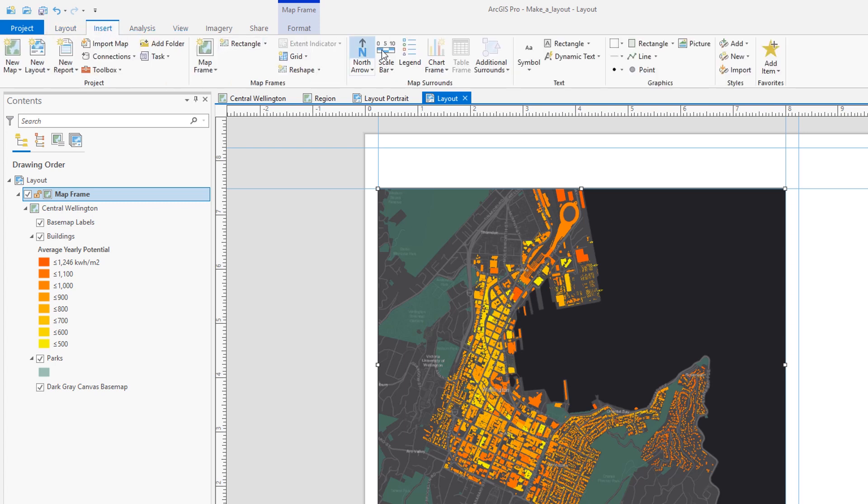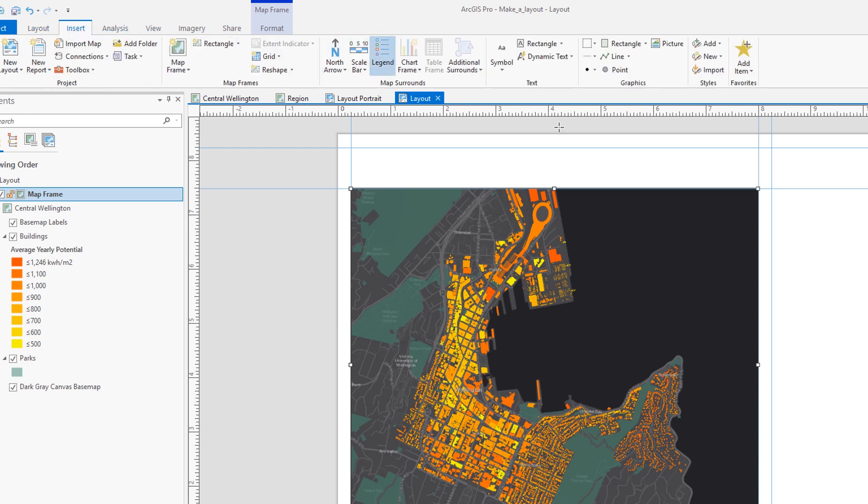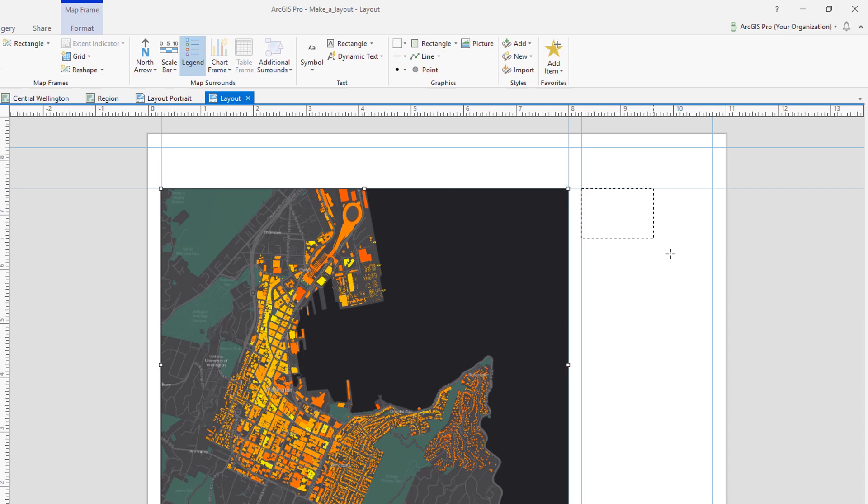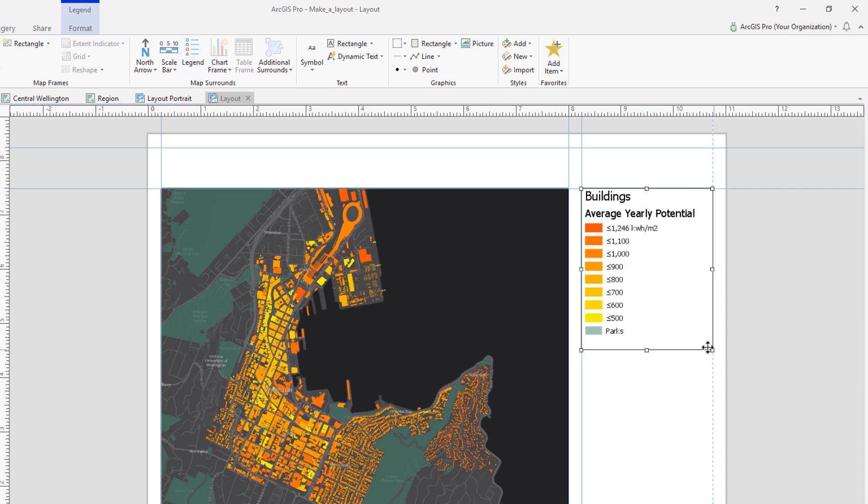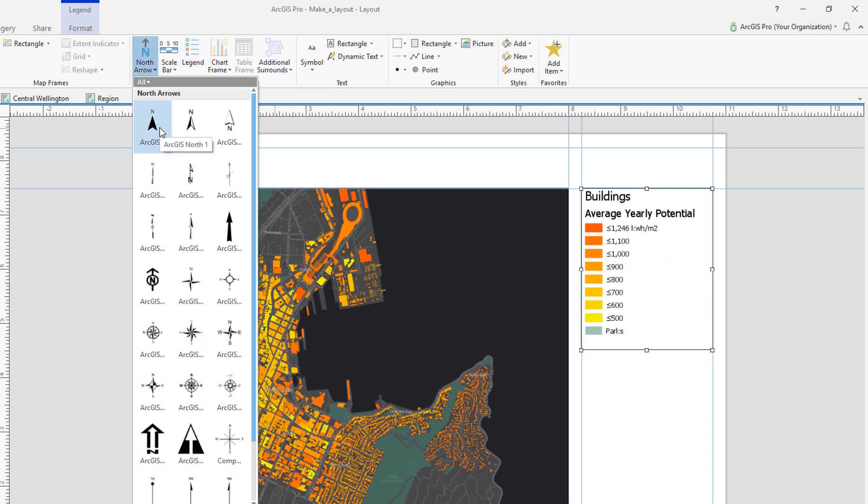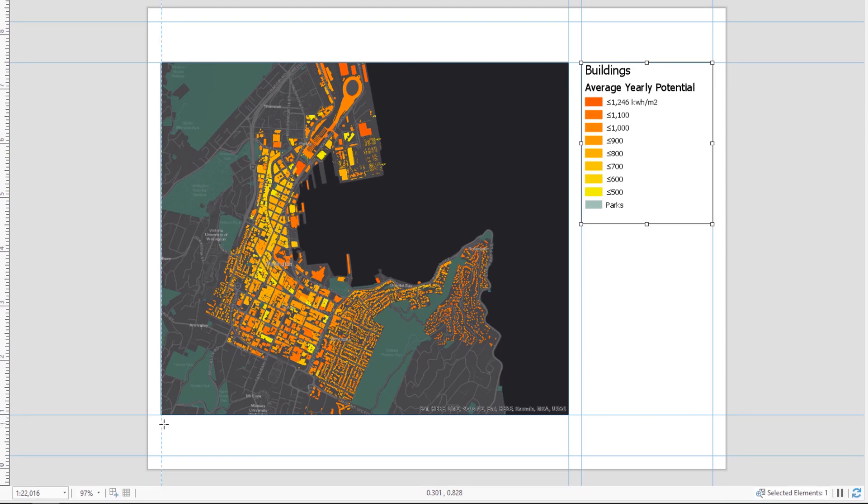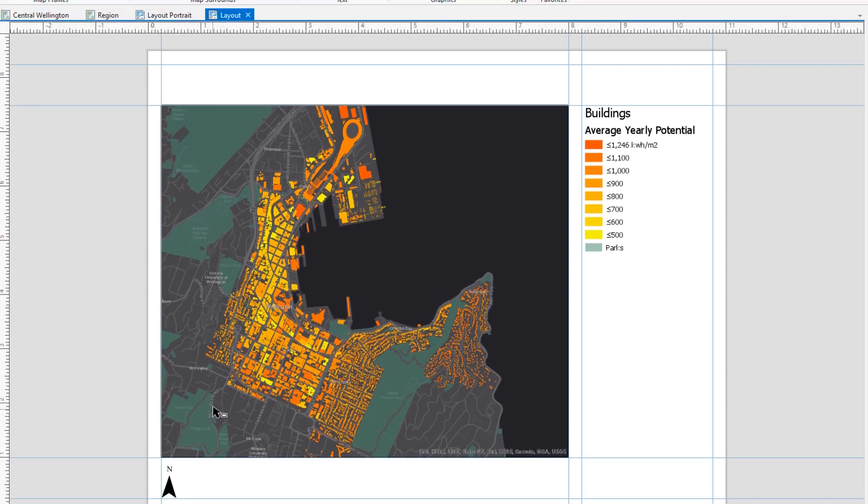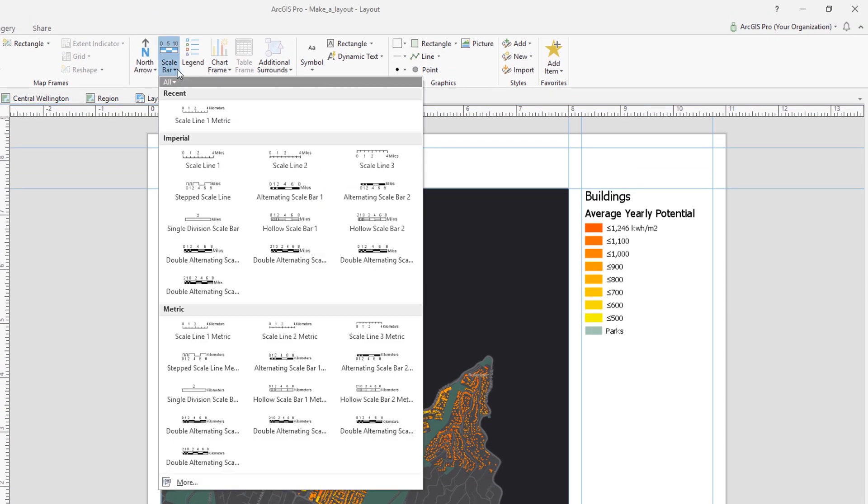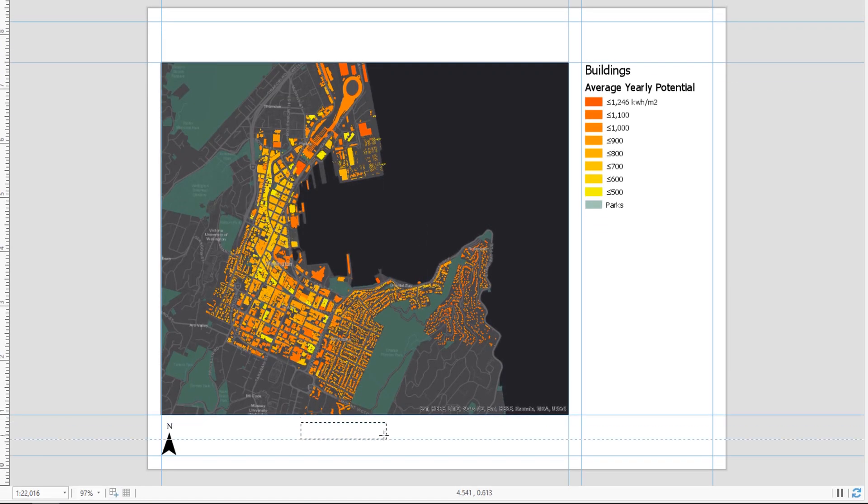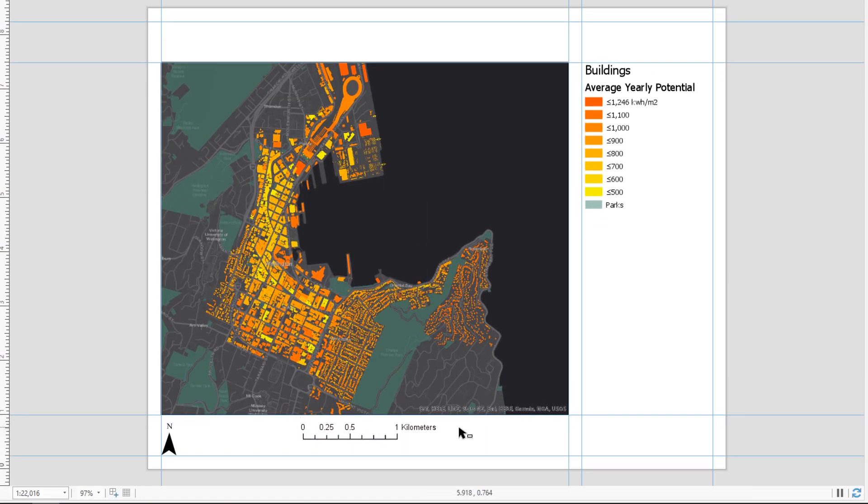So now that we're satisfied with the map frame, we should add some more important elements. We've got our legend, which will tell viewers how much sunlight roofs get each year. Right. And of course we need a north arrow to give the map orientation. And a scale bar to communicate the distance. There, that's perfect. What else?